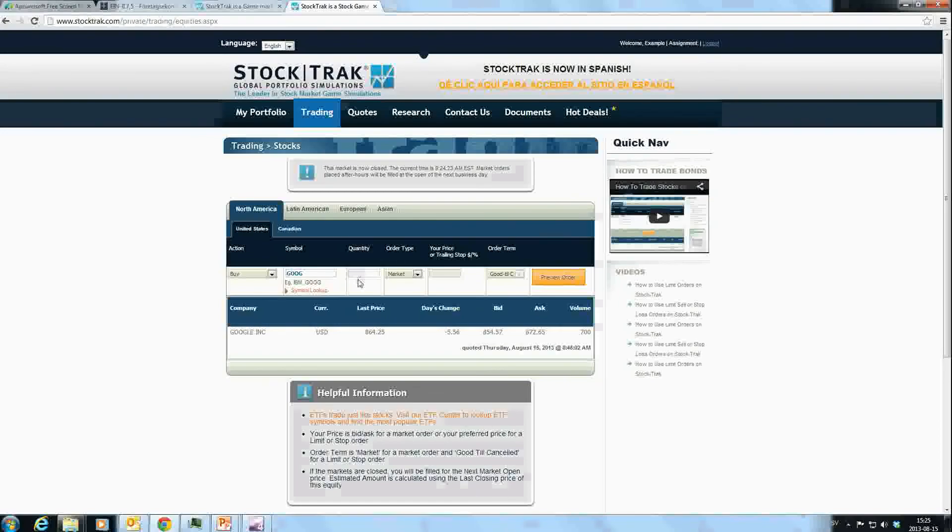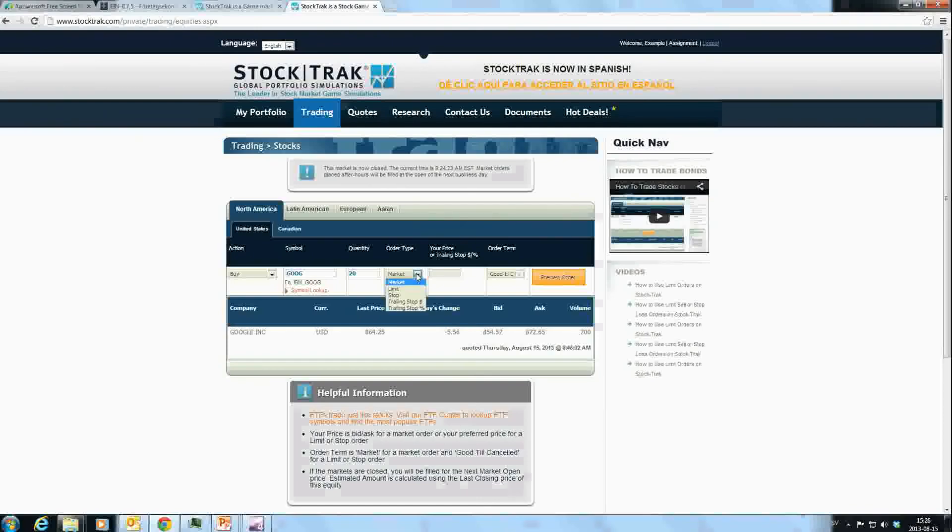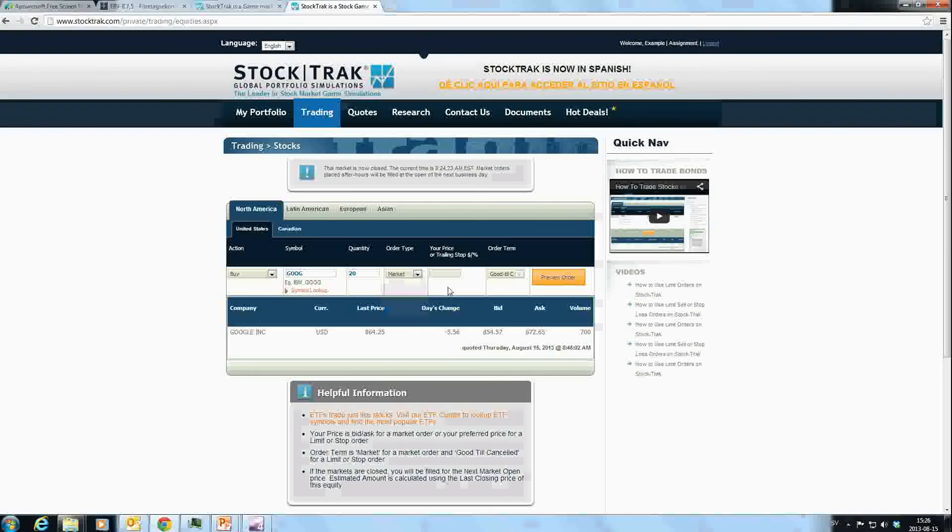Here you enter the quantity. Let's say I want to purchase 20 shares of Google. Then you have the choice to choose different order types: market order, limit order, stop order, and trailing stop order based on either dollar or percentage. You can read about these order types in the book or use the videos provided by StockTrak.